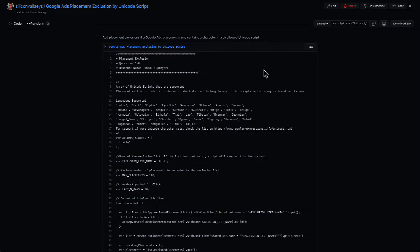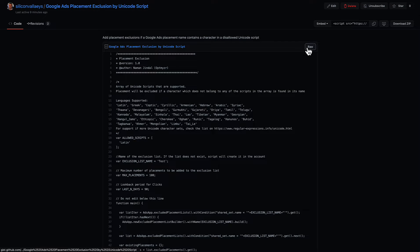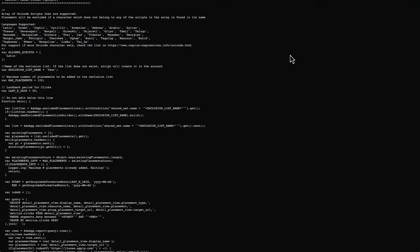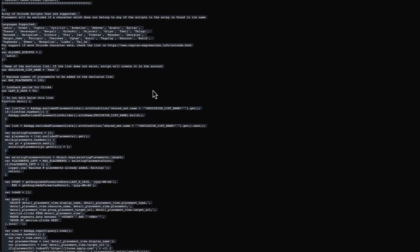So the script, you can grab it here on GitHub at the link. You copy all of this. Usually the easiest way to do that is you go to raw, you copy everything, control C.